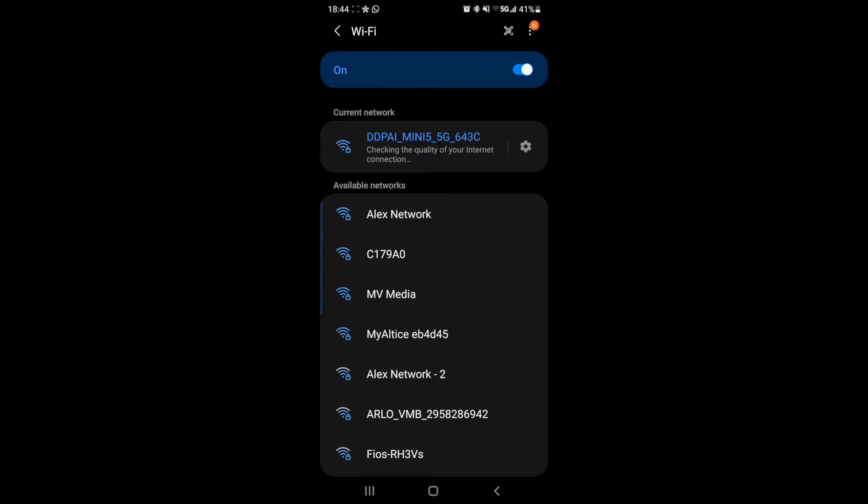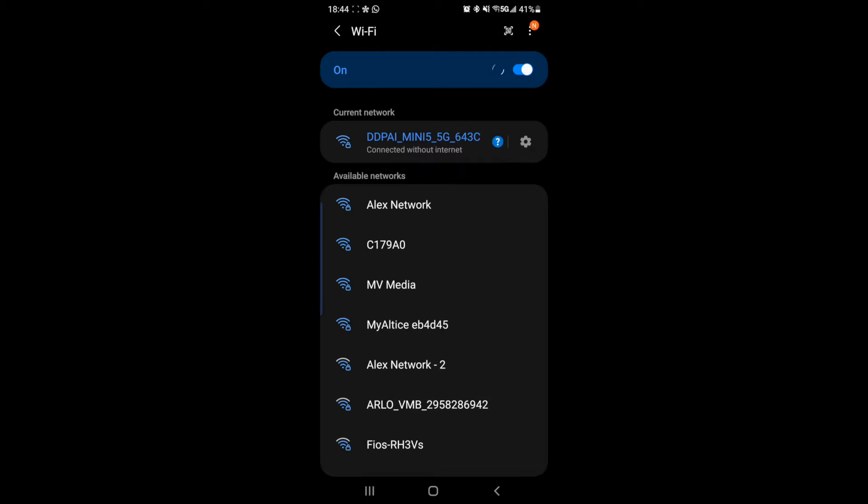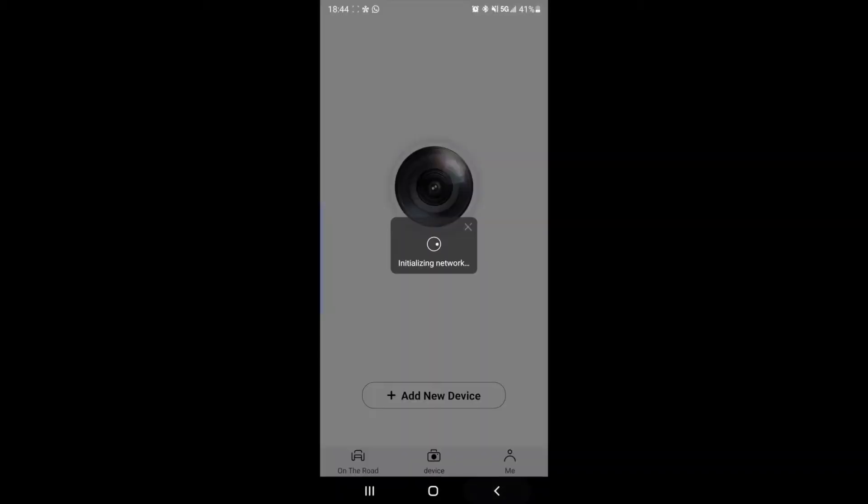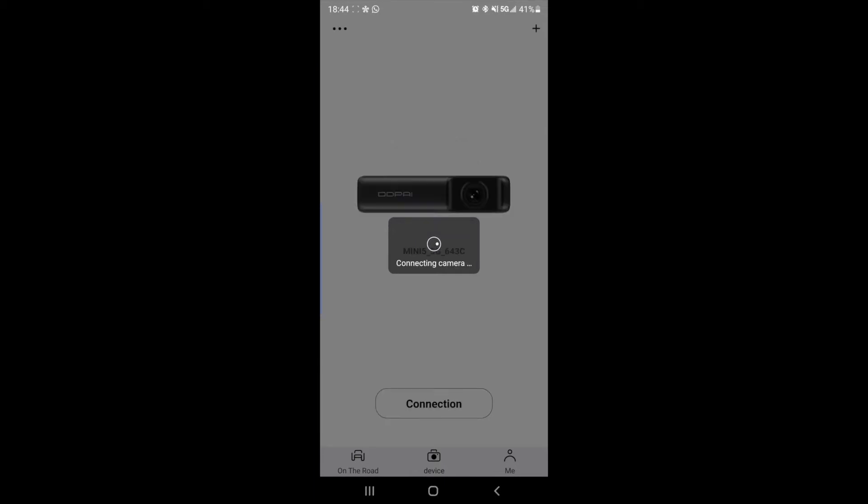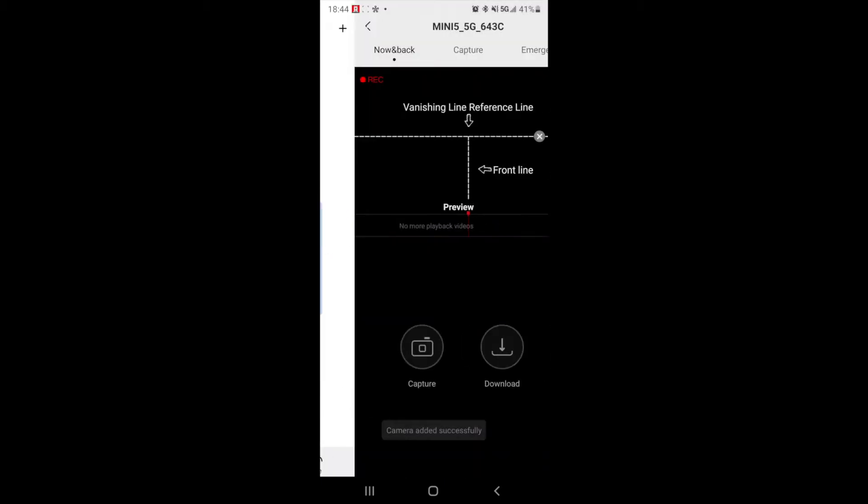So checking for quality of the internet, it's not going to have internet, but we're just looking to get connected. Okay, so now it's initializing the network, connecting to camera. And there we go.